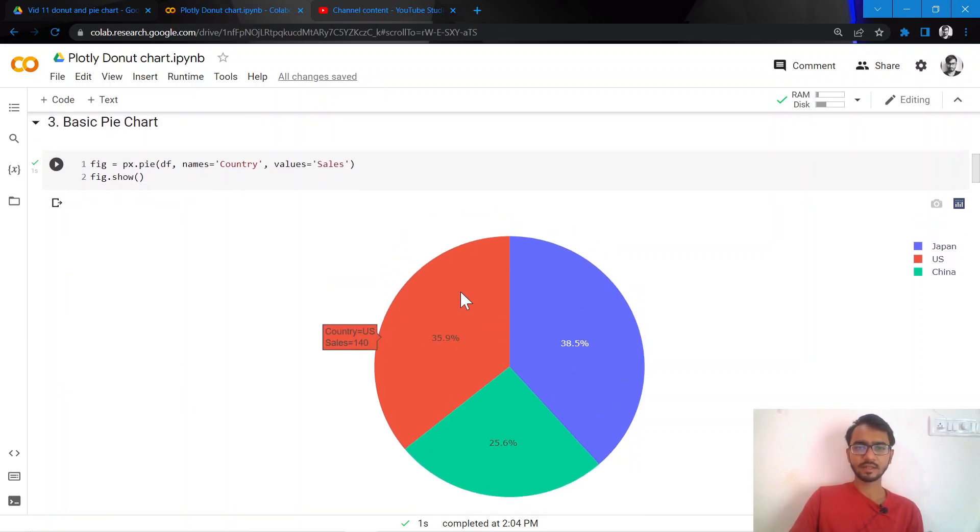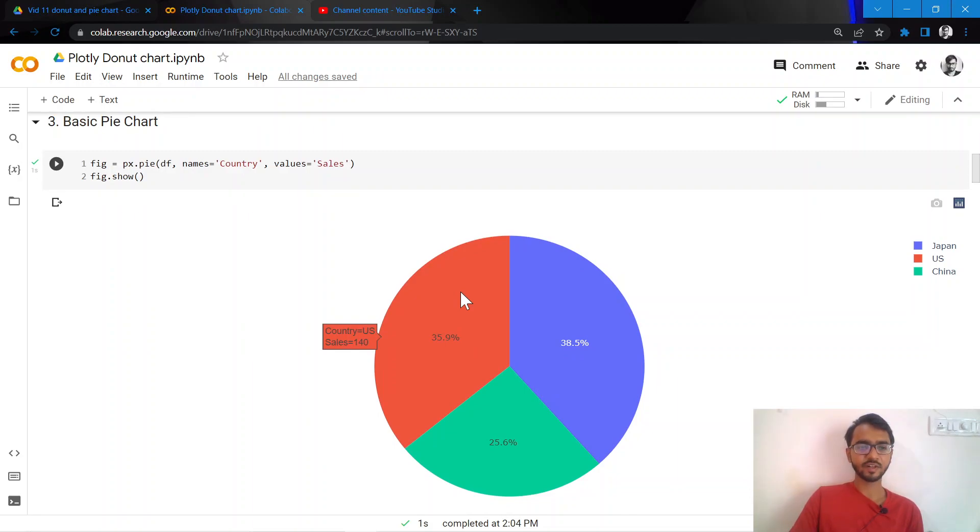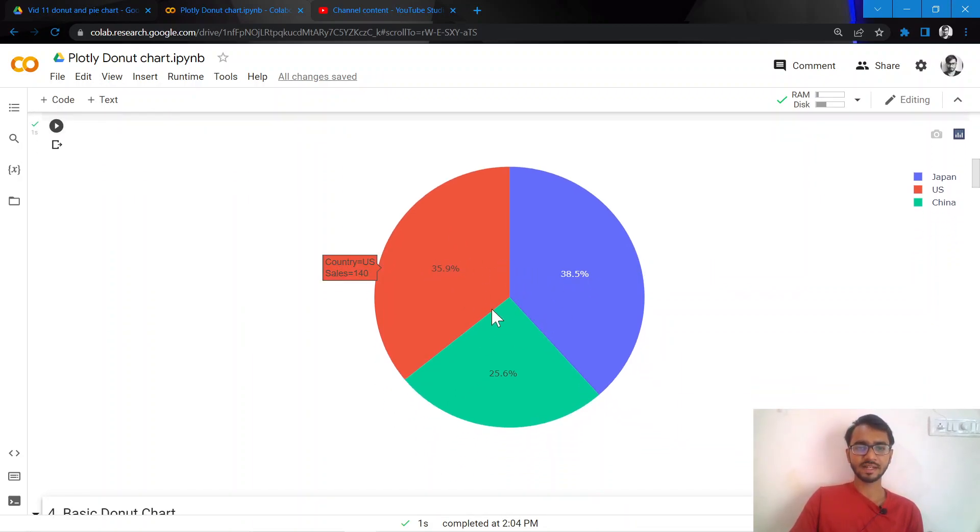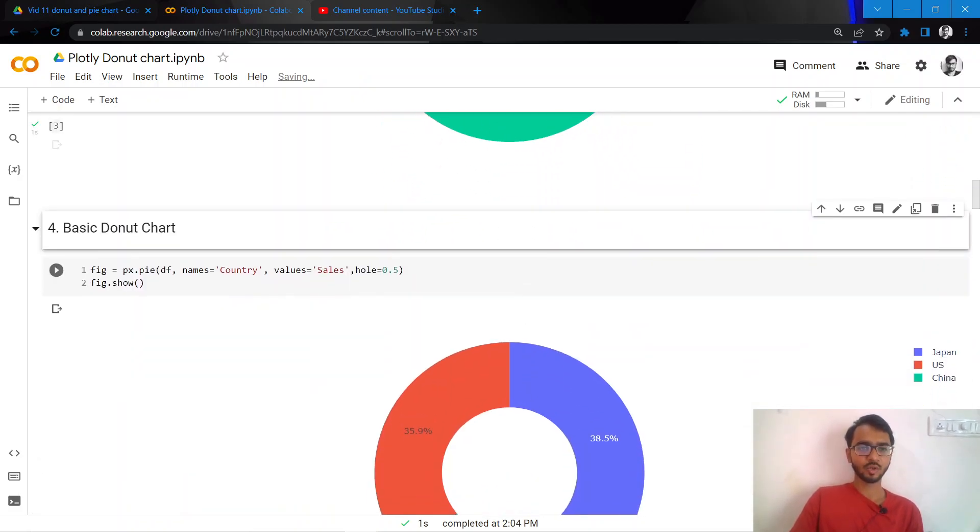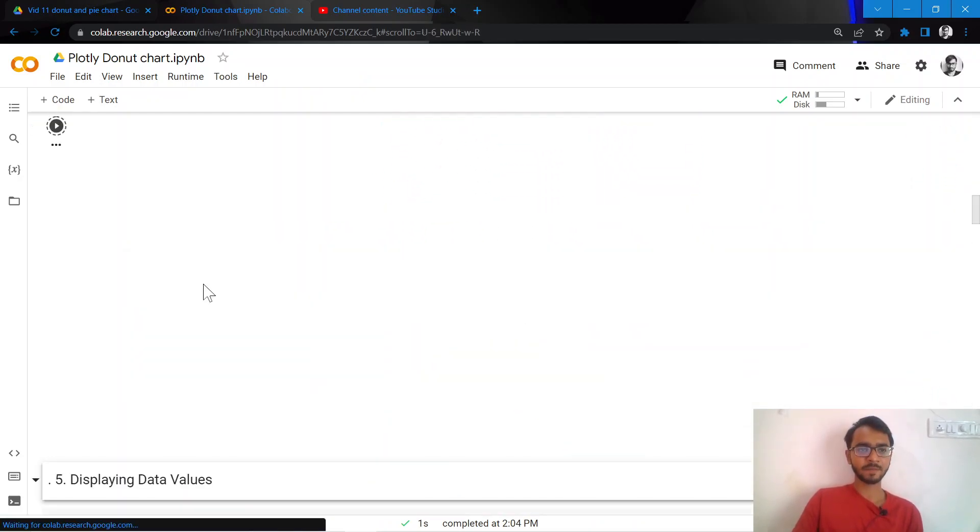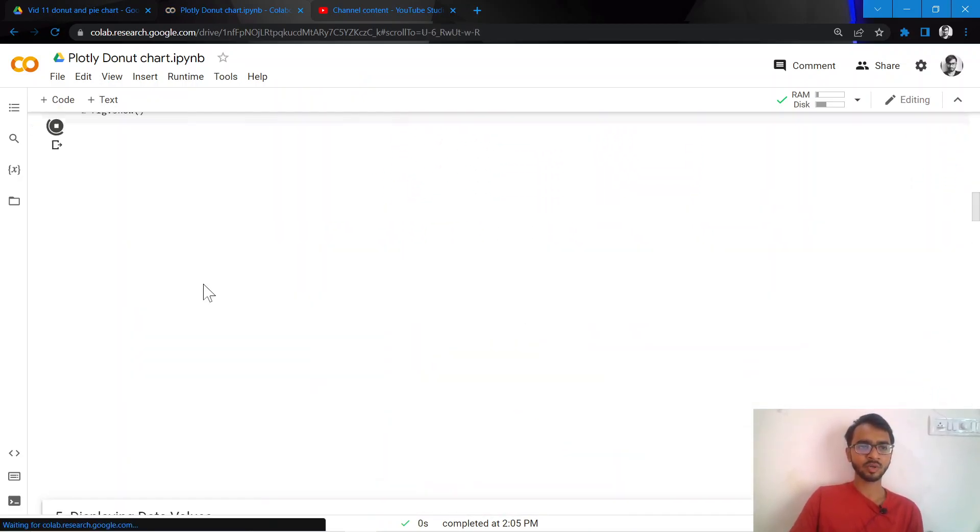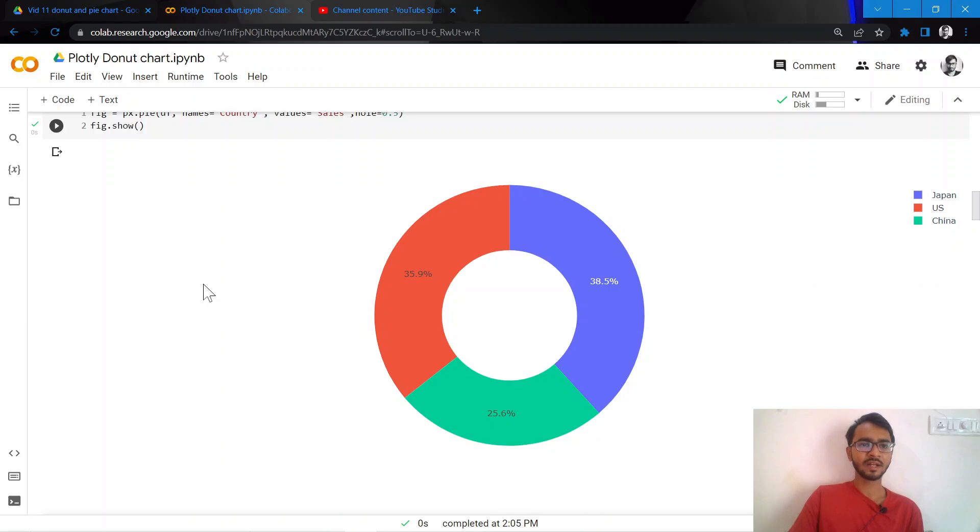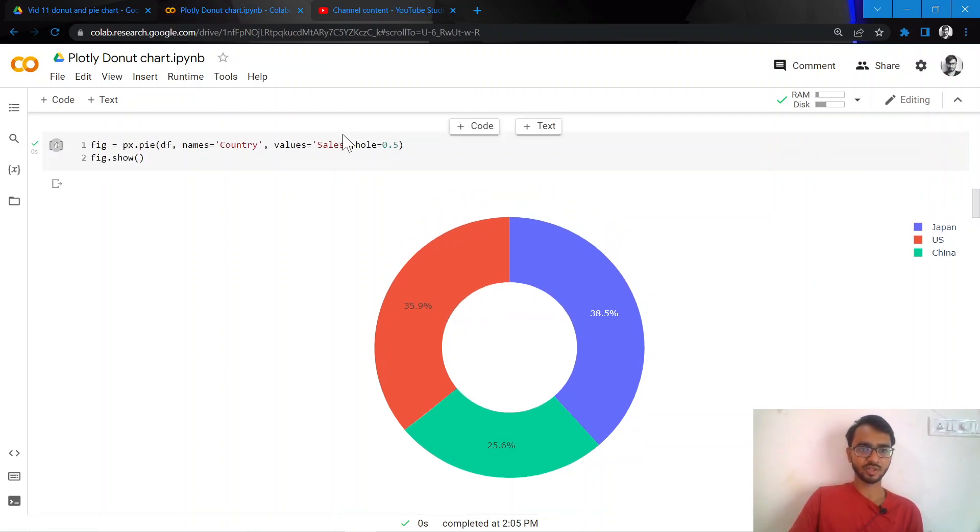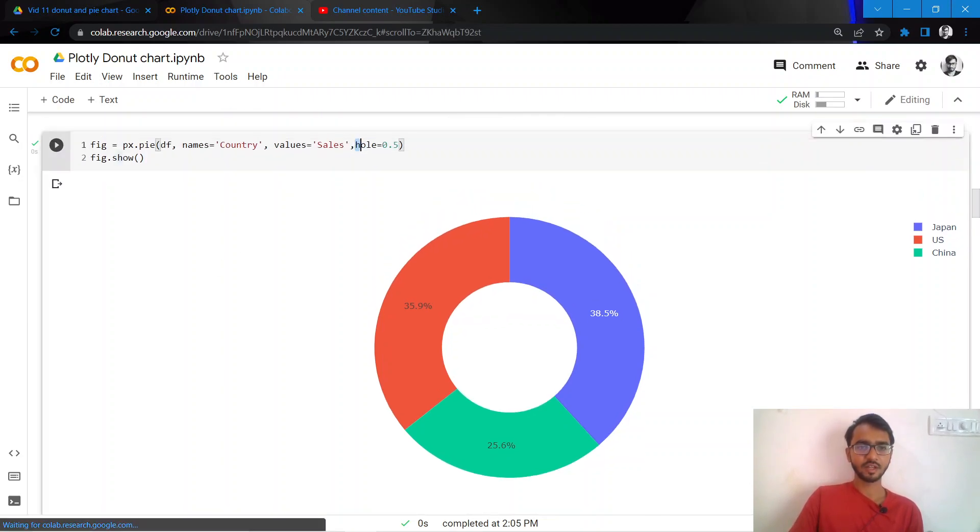So what we'll do - the donut chart is very slightly different from the pie chart, the only difference being the donut has a hole at the center. So what we'll do is we'll convert this pie chart into a donut chart, and we'll carry forward the rest of this tutorial using the donut chart itself.